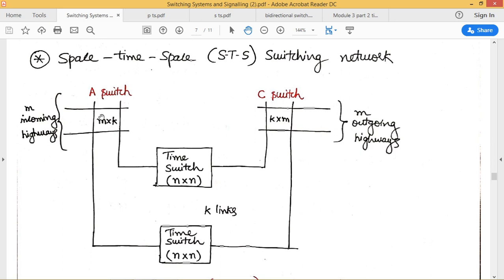In stage one we have a space switch — an M×K space switch — with incoming PCM highways on its input and outgoing PCM highways on its output. At the output side there is also a K×M space switch. Between these two space switches we have PCM highways, generally called links. Each link is associated with a particular time switch, and since we have K number of links, we need K number of time switches.